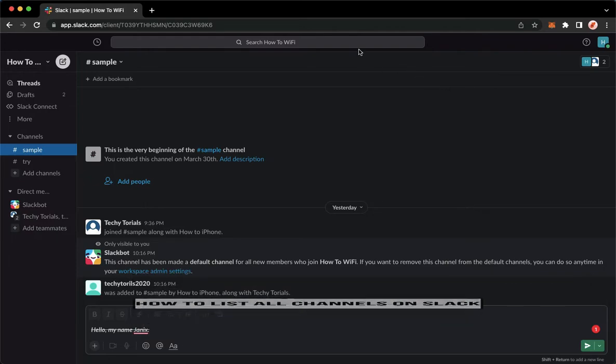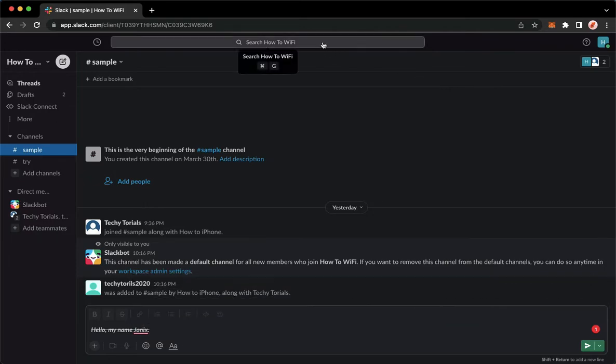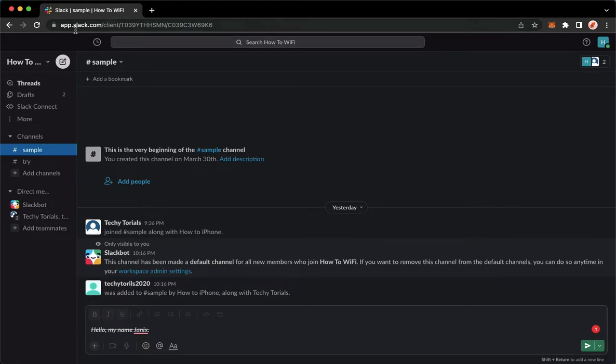The very first step is to open your Slack application, but if you don't have the Slack application, you may go to app.slack.com and sign in with your account.